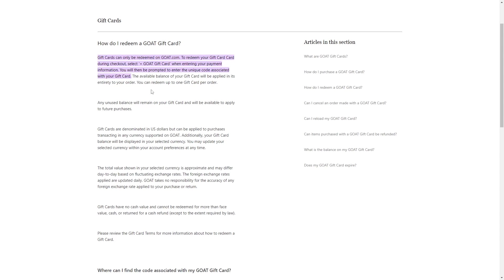After entering the code, the available balance on your gift card will be applied in full to your order. It will cover the purchase amount.